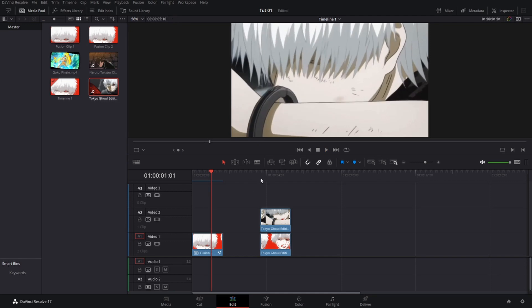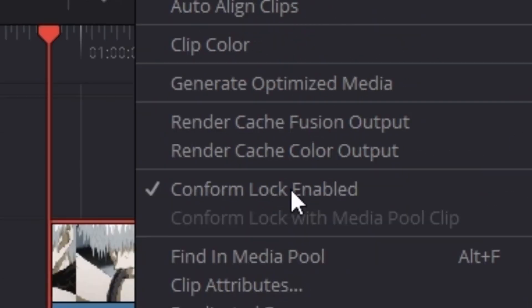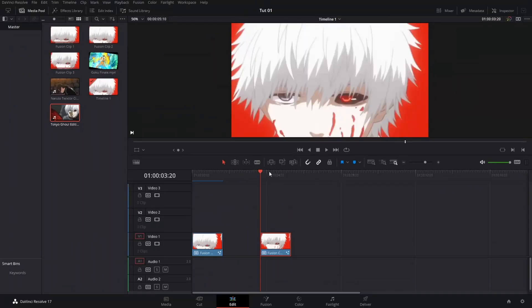To get ourselves started, we are going to need our clips aligned like so in our edit page. Select both of our clips, right click, and then hit new fusion clip.